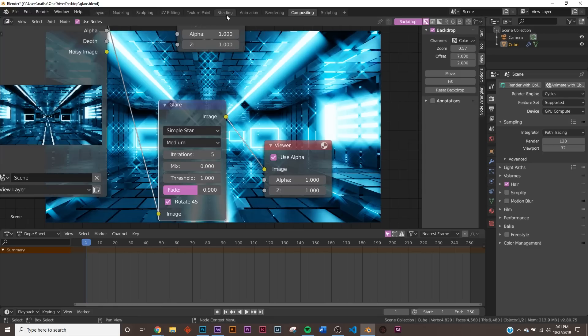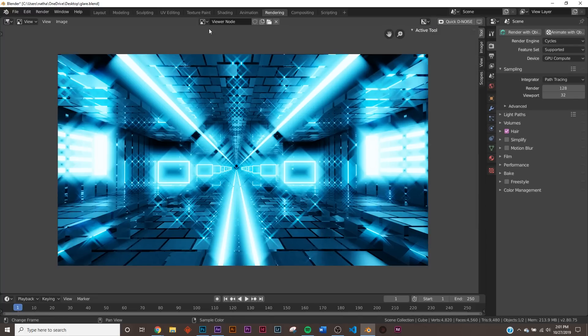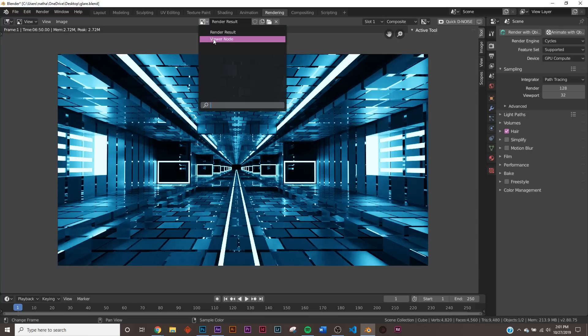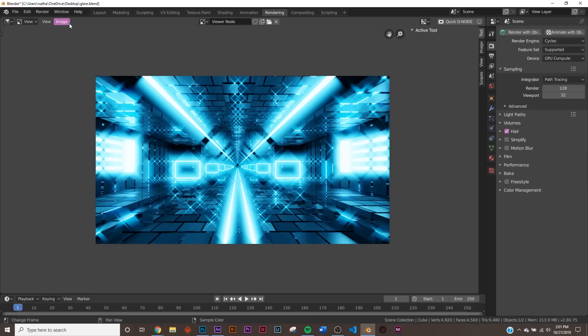And then actually, once you go back to rendering, you have to actually click. Right here, it's just Render Result. But you have to go right up here where it says Render Result and go to Viewer Node. And then you can save the image. So that's very important. Otherwise, you won't be able to find what you just rendered. So that's how you get Glare in Blender. I hope you learned something. Hope you like this. And thanks for watching.